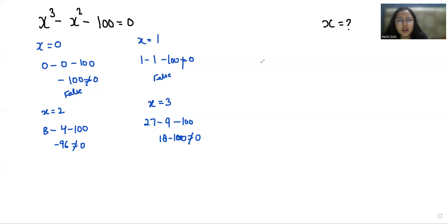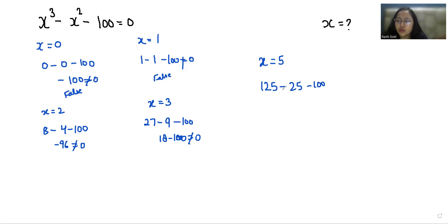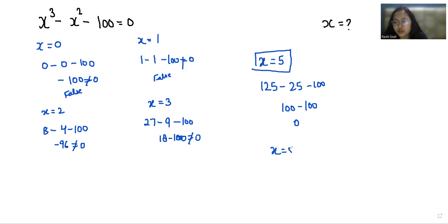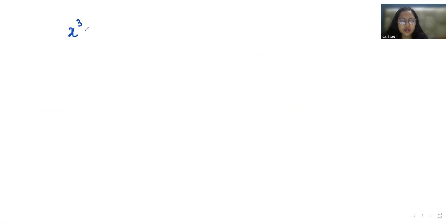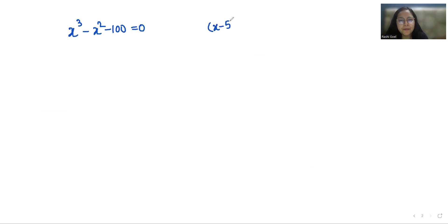Now we are going to check x = 5. So 5³ is 125, minus 5² is 25, minus 100. So 125 - 25 is 100, and 100 - 100 is 0. So x = 5 is one of the roots. That means (x - 5) is a factor, so now we are going to divide this equation by (x - 5).